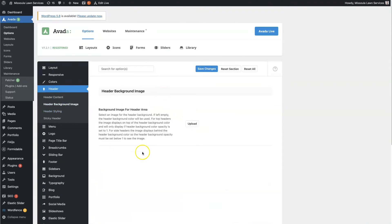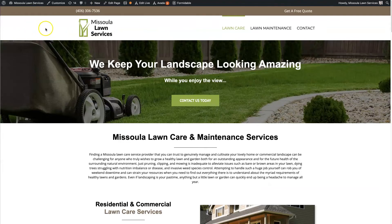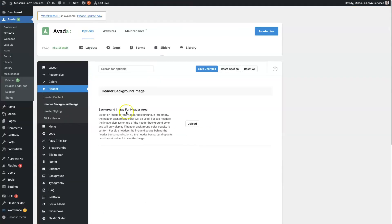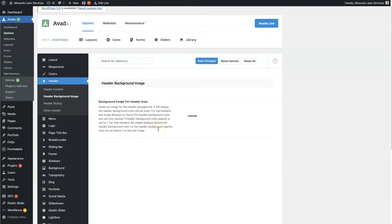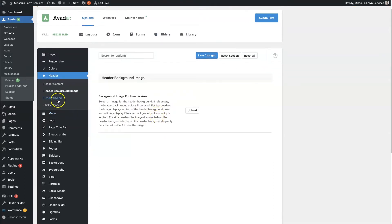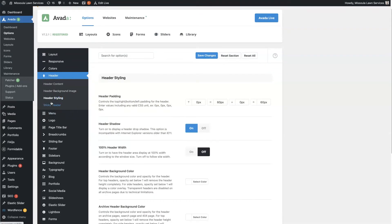There is also the option to use a background image. Right now you can see this white space behind the header — you could technically have a background image there, like some texture or abstract image. That is an option, though I've rarely used it, maybe once or twice. Then we get to the header styling.